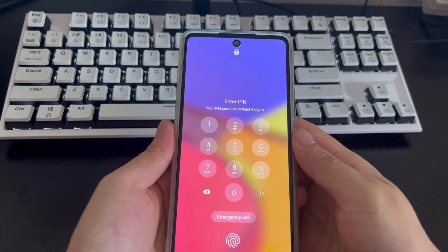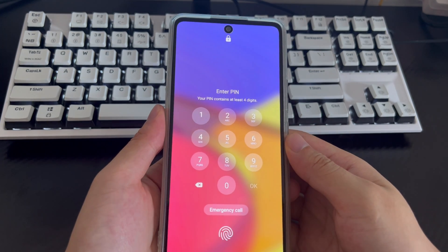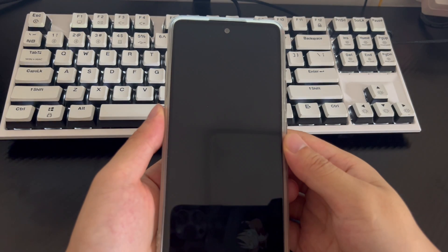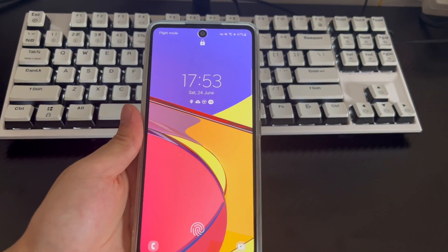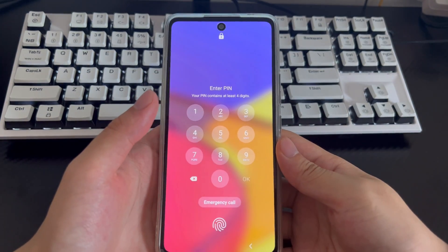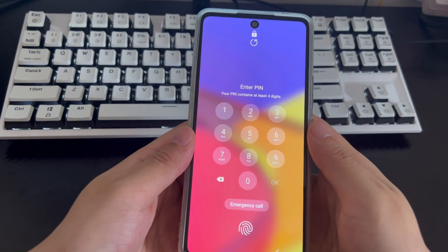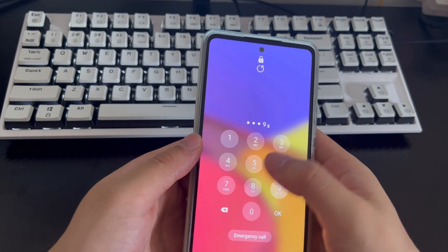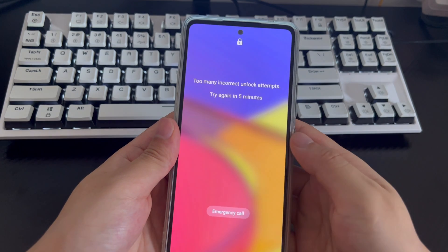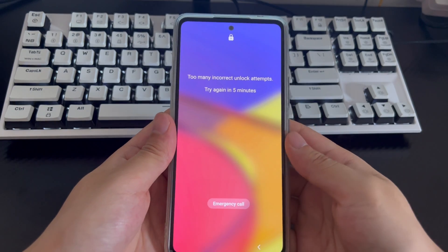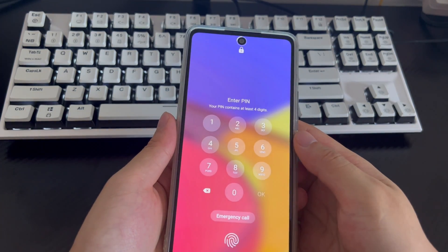If you don't know how to unlock your Samsung phone for free without a password, this video will guide you through several methods. This video is applicable to Samsung series mobile phones. Reasons you may want a free unlock include not wanting to use paid third-party software due to privacy concerns, not wanting to pay a repair center, or not wanting to buy a new phone.